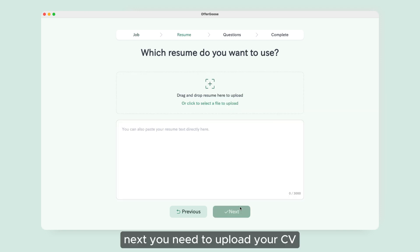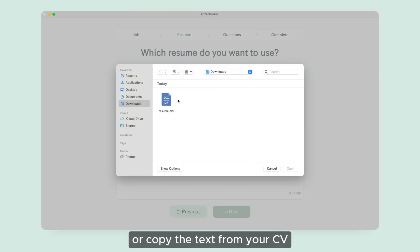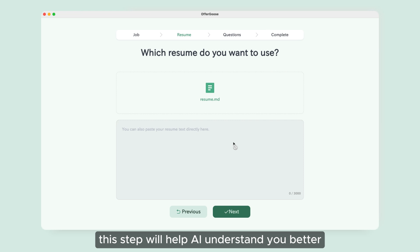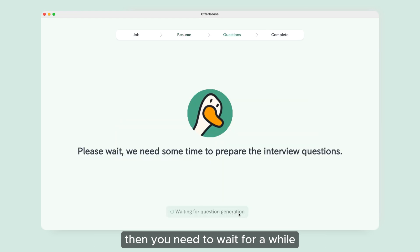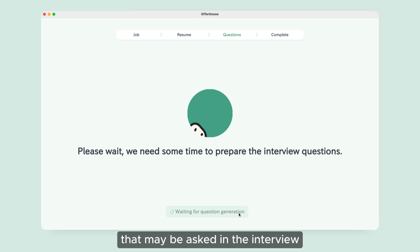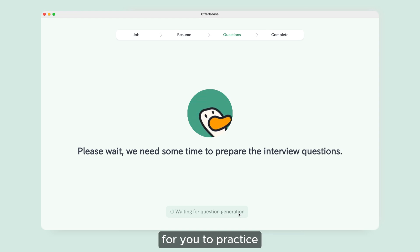Next, you need to upload your CV or copy the text from your CV. This step will help the AI understand you better. Then you need to wait for a while, and the AI will help you generate some questions that may be asked in the interview for you to practice.